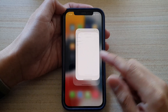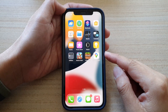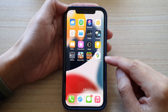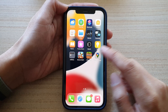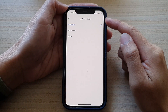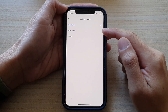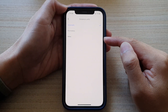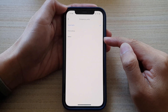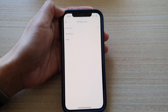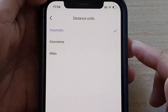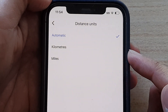Hey guys, in this video we're going to take a look at how you can change Google Maps distance units to kilometers or miles on the iPhone 12 or the iPhone 13 series.